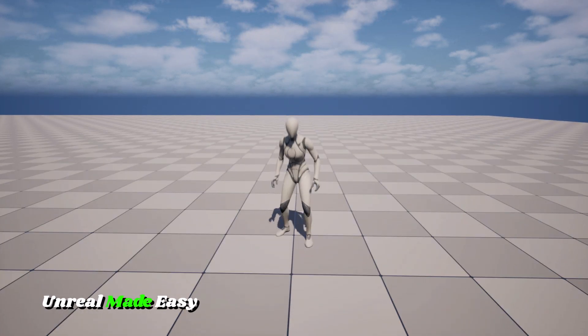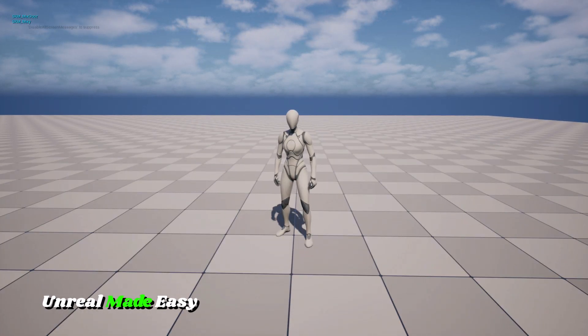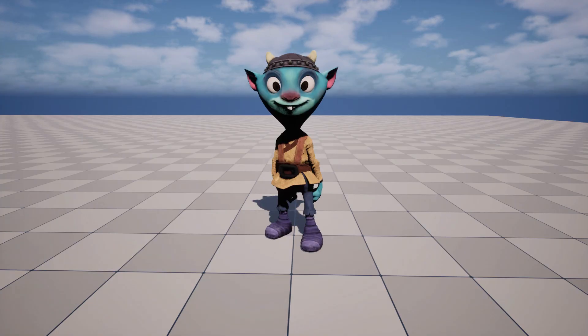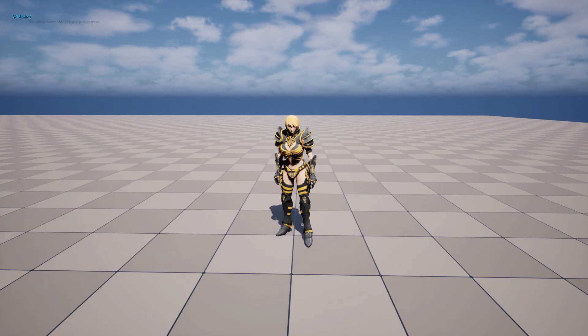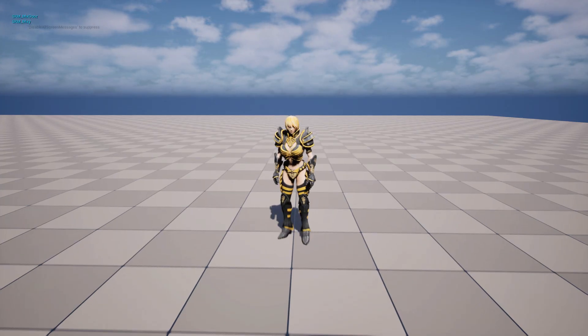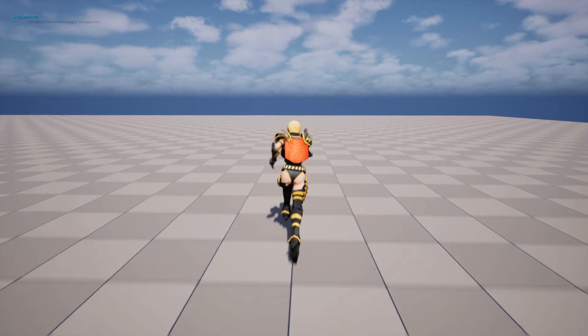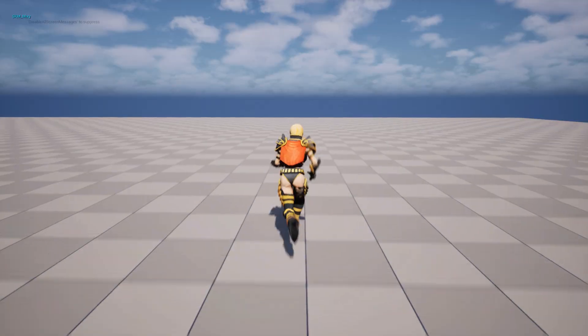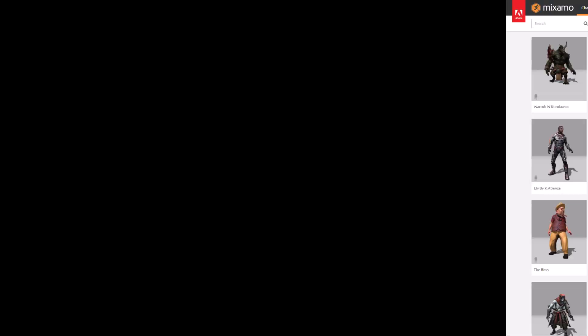True creator, your mesh won't animate? Watch me fix it within minutes by forcing the Epic Skeleton inside it. Alright, let's get started.